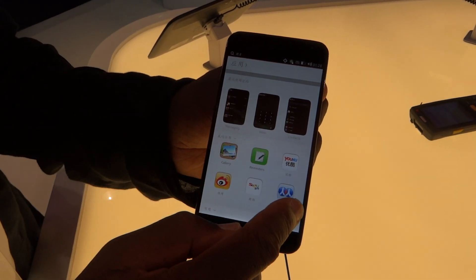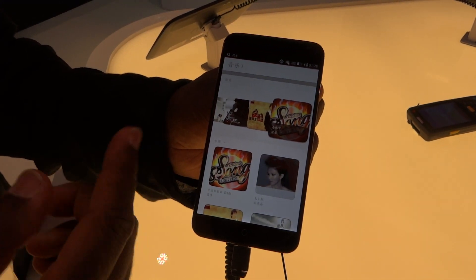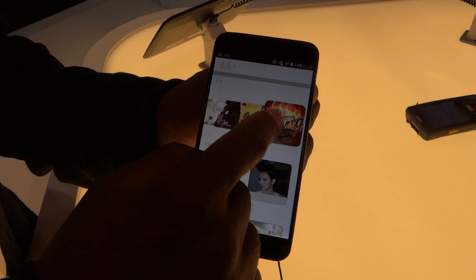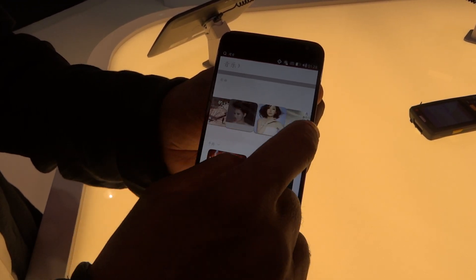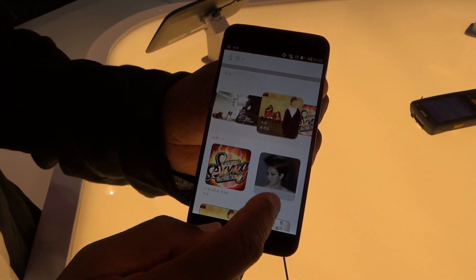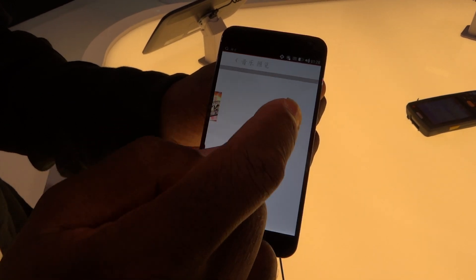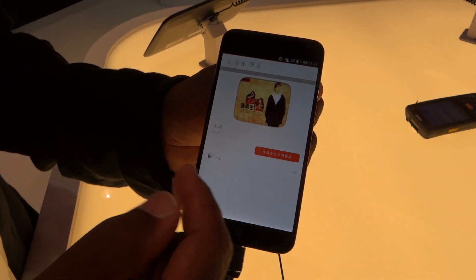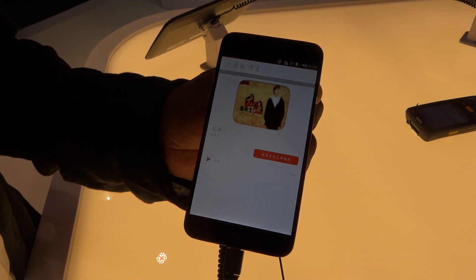This is applications. This is music. And if I click on one, I can play it in the music player.